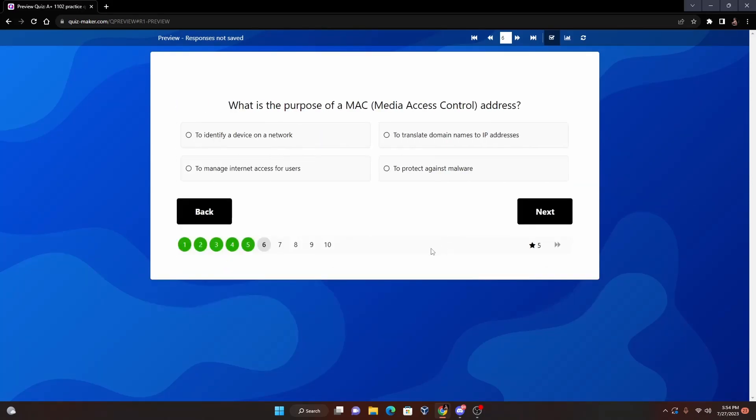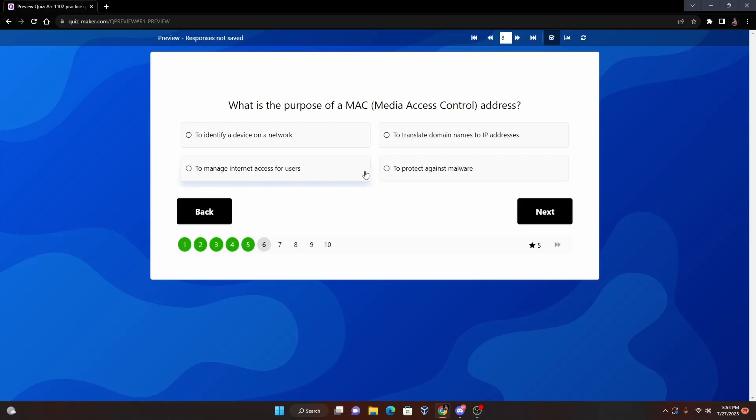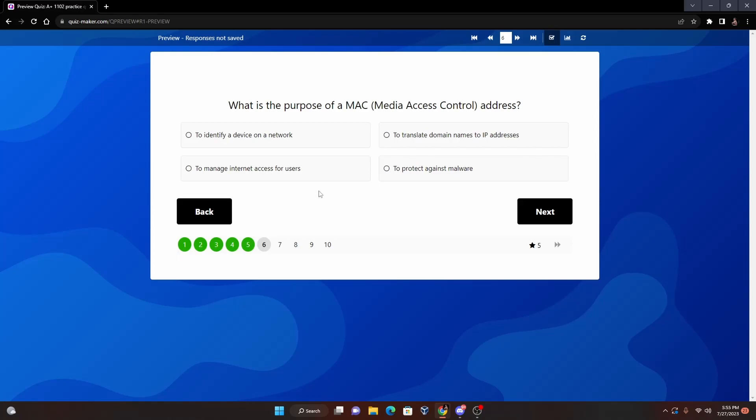All right, number six: What is the purpose of a MAC or Media Access Control address? So MAC address - first one, to identify a device on the network; to translate domain names to an IP address; to manage internet access for users; or to protect against malware. Now the answer for this one is going to be to identify a device on a network. This is going to basically give us a unique identifier to a device. It's basically a long string of letters and numbers. The MAC address is - I forget how many digits it is, but if you want to find the MAC address of a device you could type ipconfig /all on Windows. On Linux I think it is ifconfig -a, I believe, or ifconfig -all.